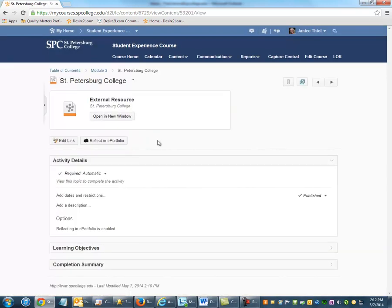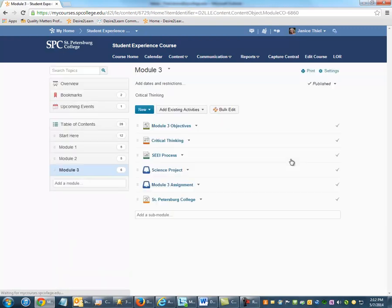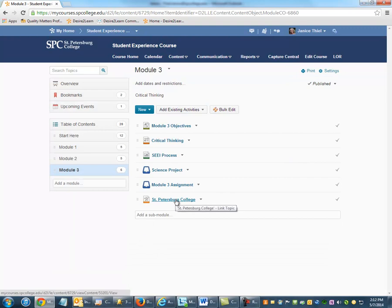You should receive a confirmation screen that the link has been created. You can go back to the module and you will see your link added to the module.